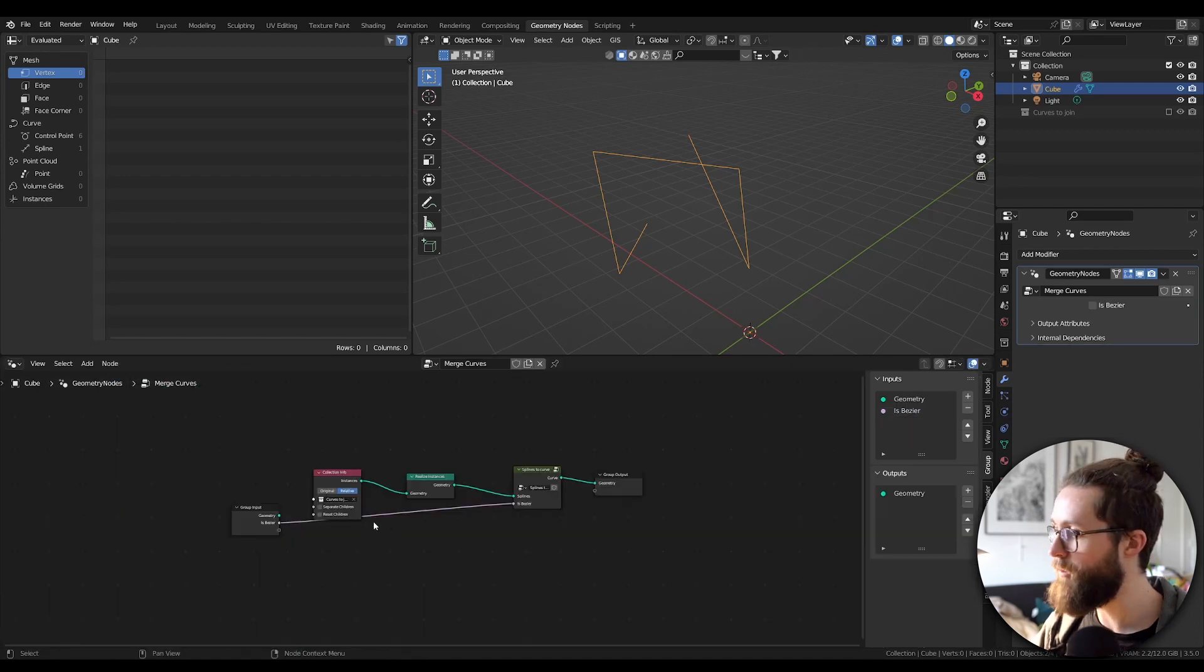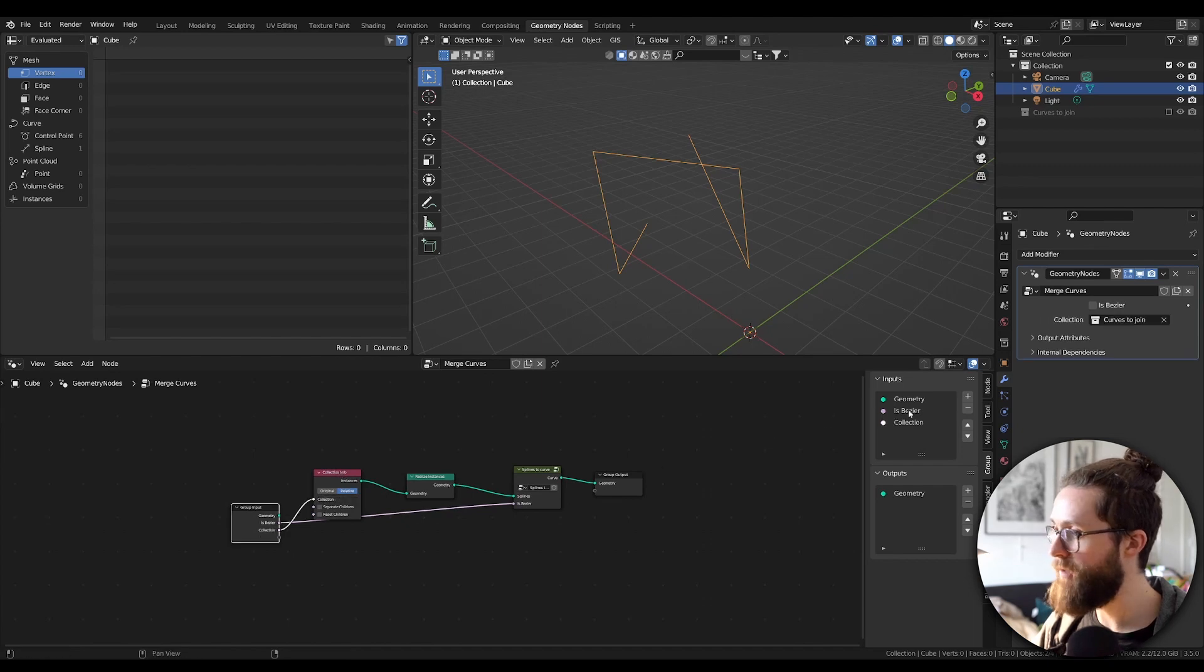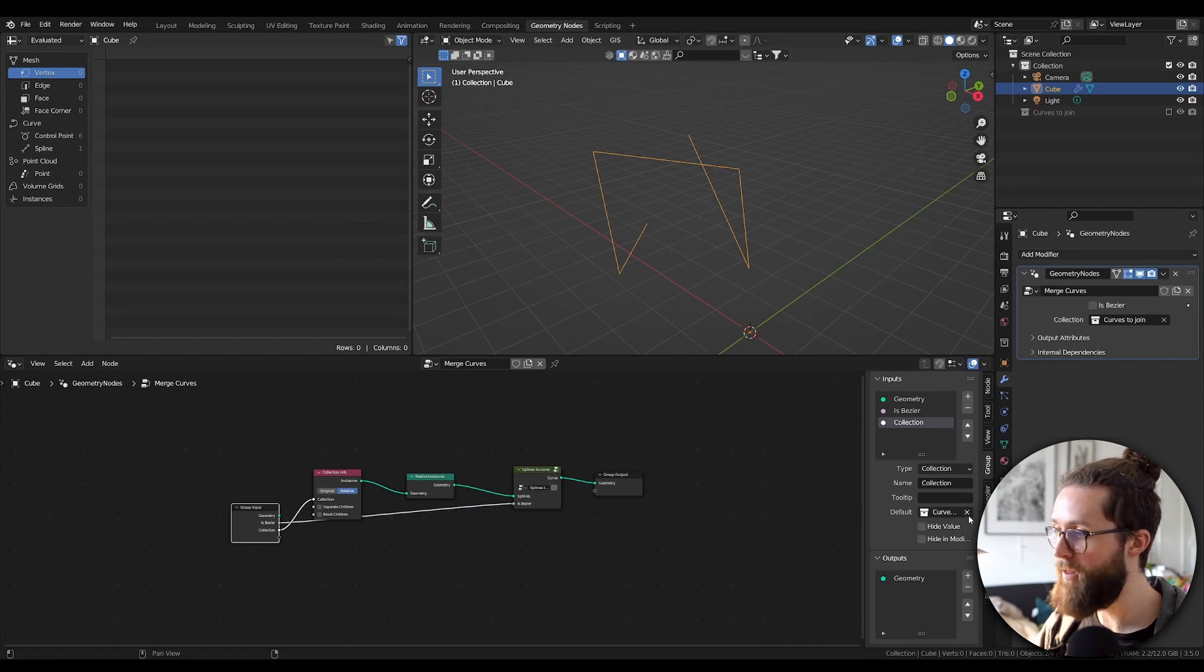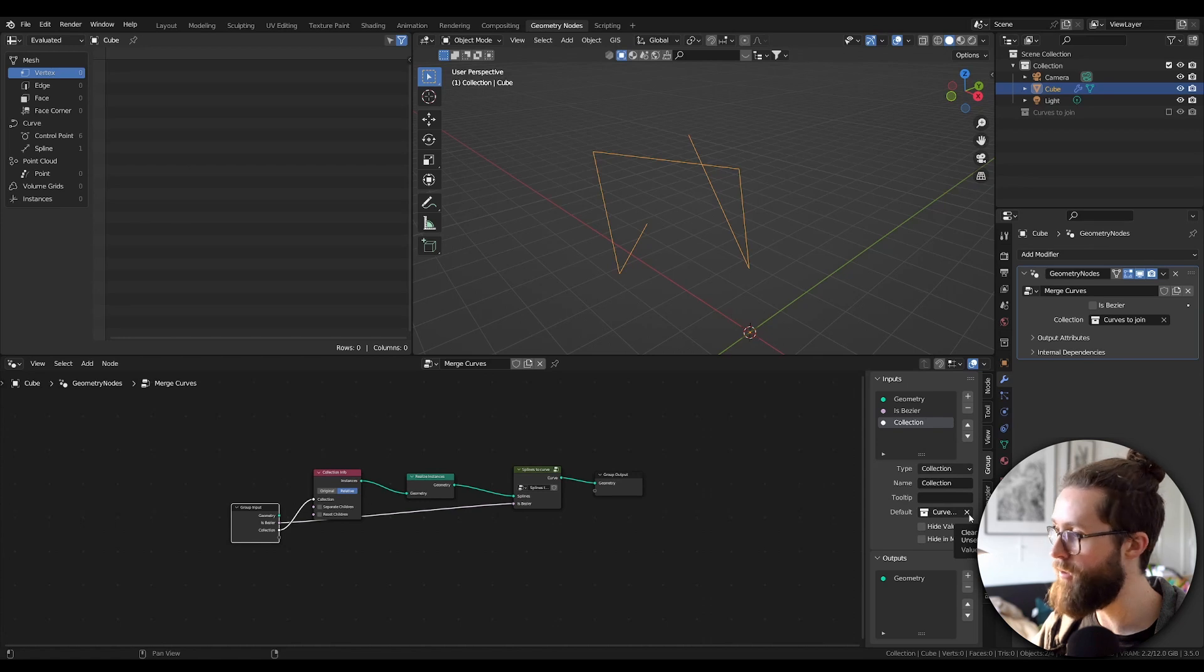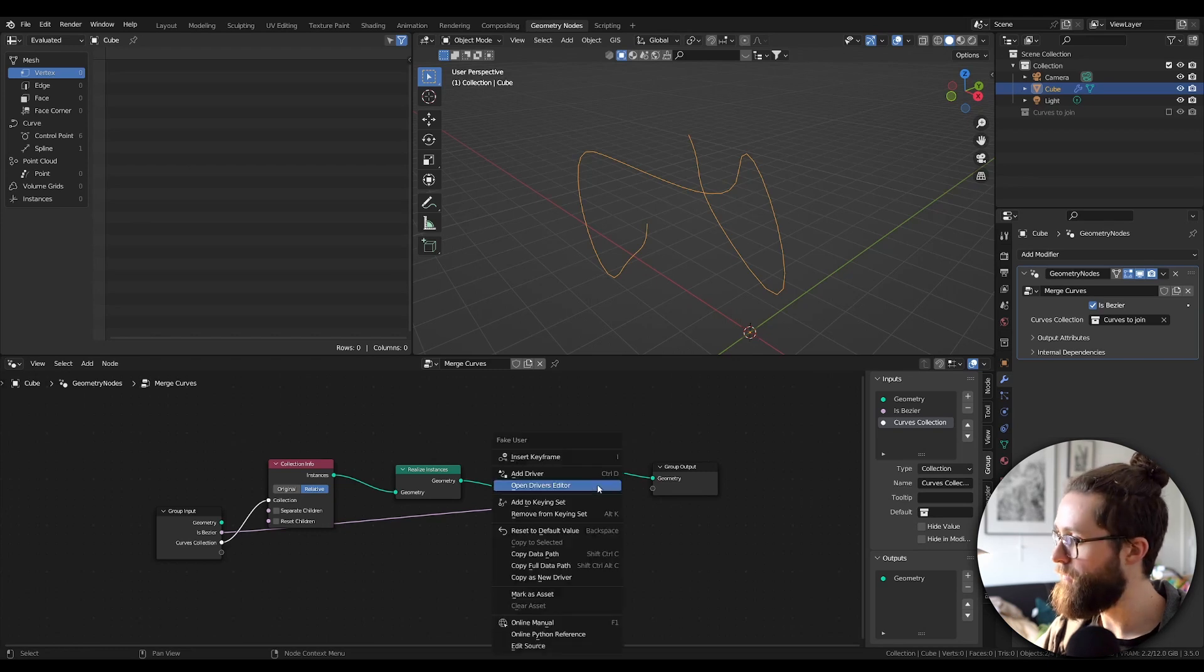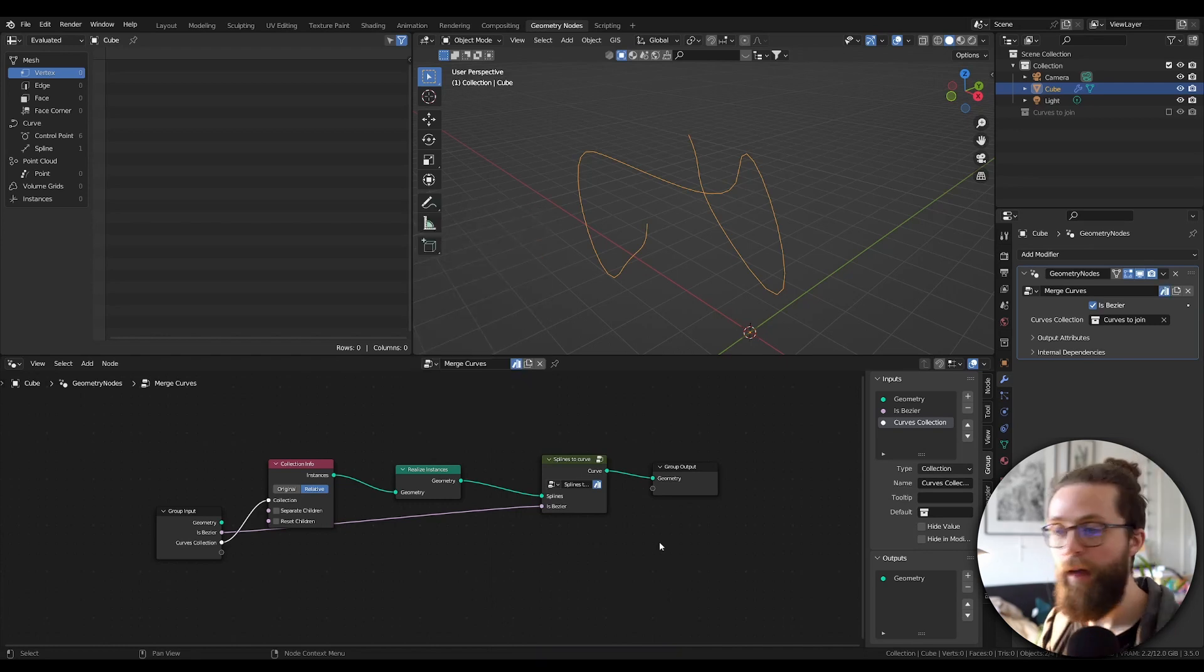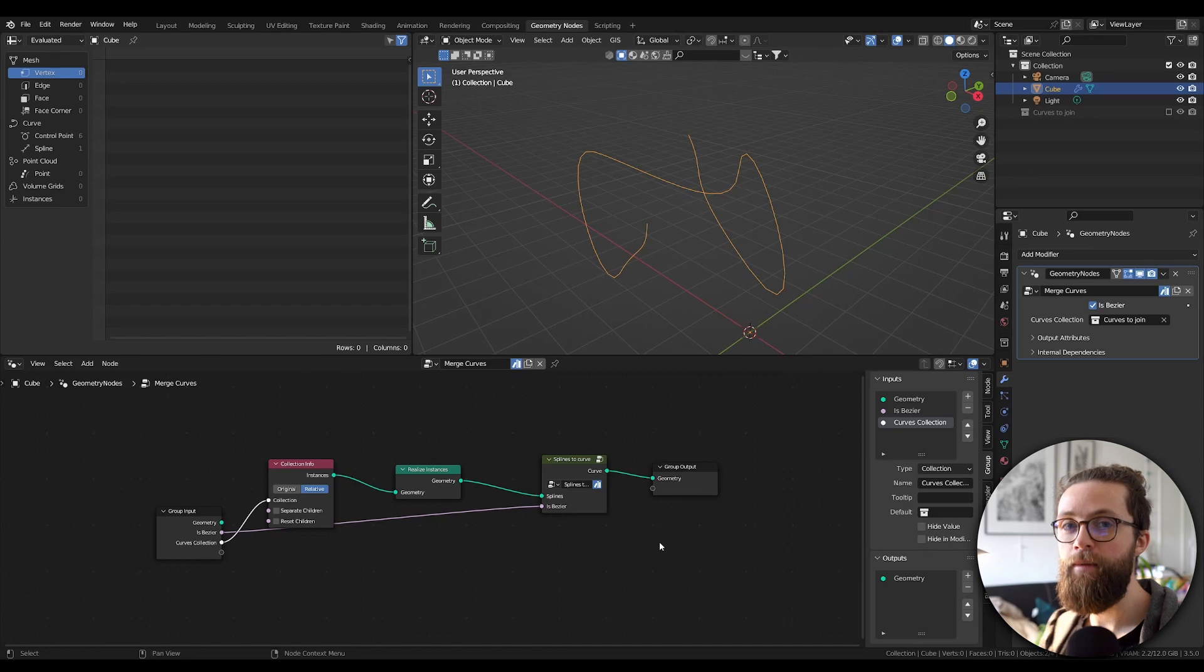We can also extract this Boolean at the modifier level, as well as the collection info to be more flexible. Just remove the default value of the collection so the collection itself won't be imported if you use the node group. Finally, we can mark everything as assets for easier use later. Just right-click on the shield and mark as assets. And that's it for this setup. Hope that was useful, and see you next time!